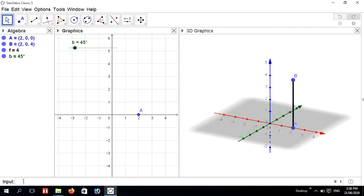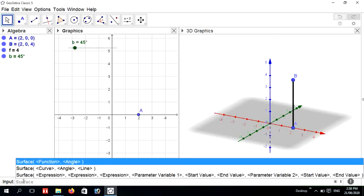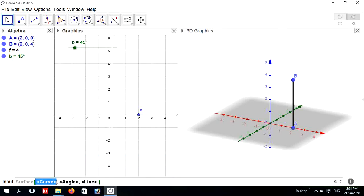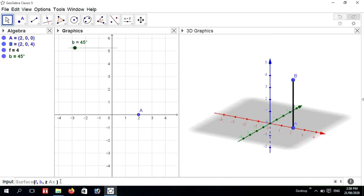After that, go to the input bar and choose a curve surface. Enter the curve with the angle (slider b) and the z-axis, then press Enter.